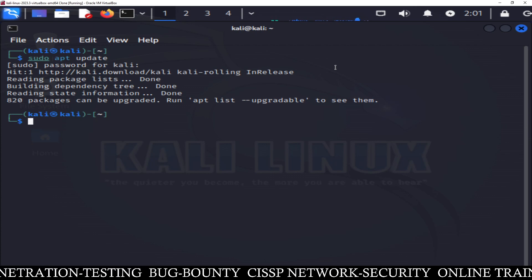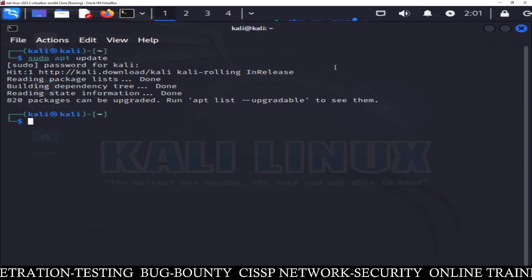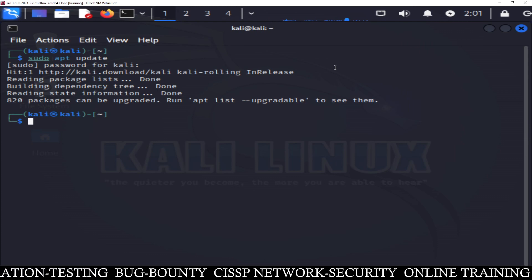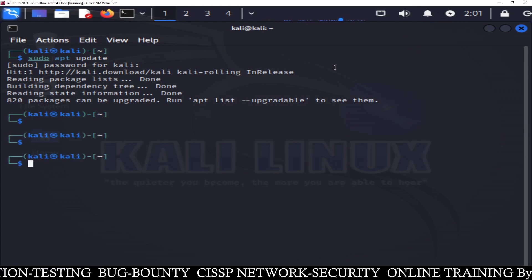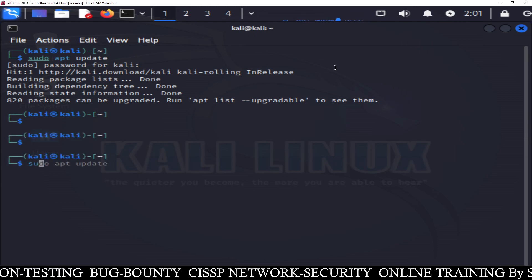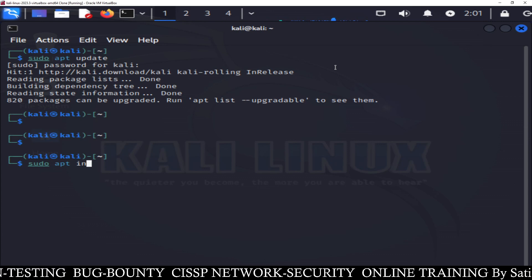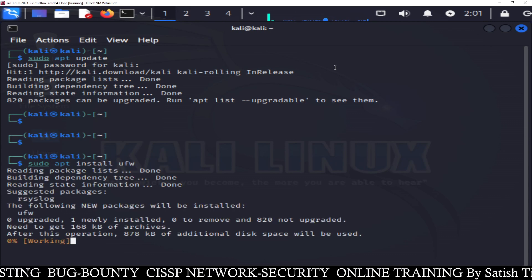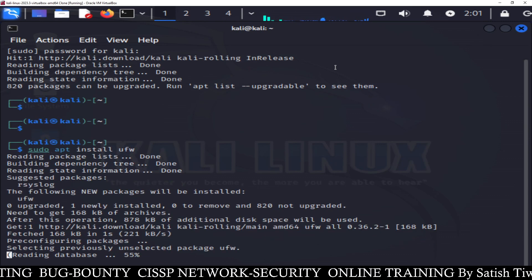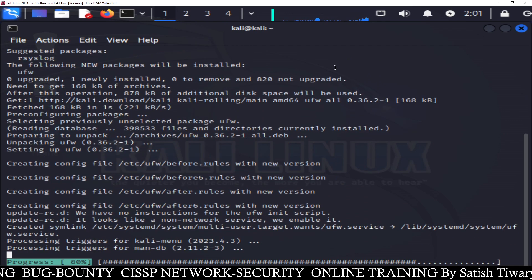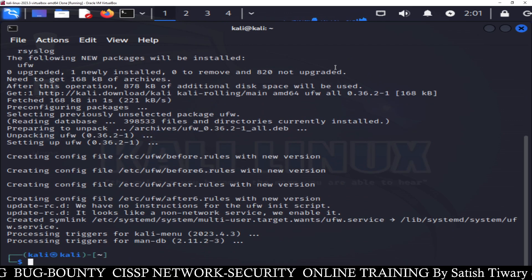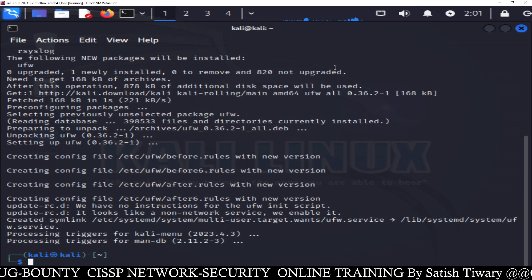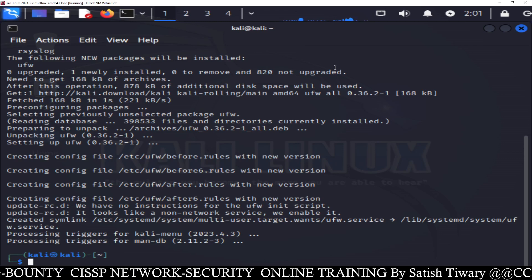We have successfully updated the repository. Once you updated the repository, it's time to install the firewall. How to install the firewall? Type sudo apt install ufw — that is the firewall name. Just install the firewall. The second step is done; we have successfully installed the firewall.